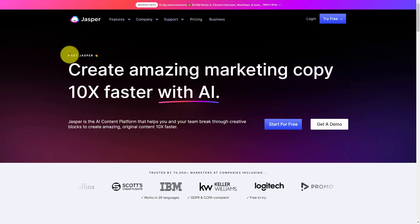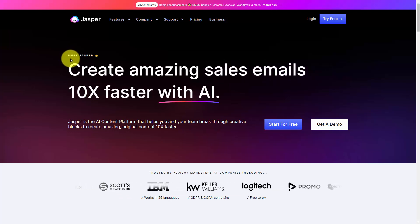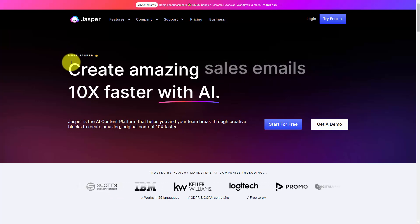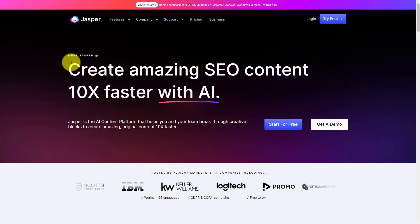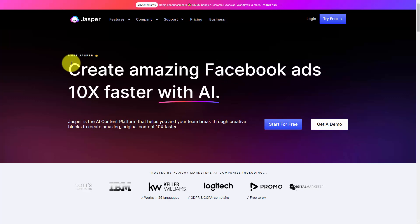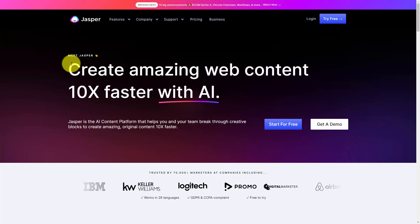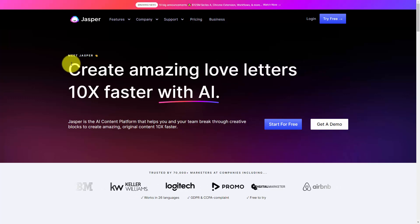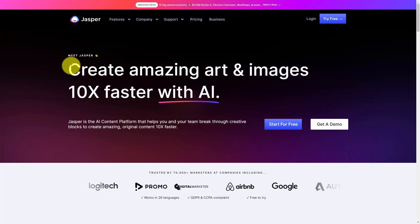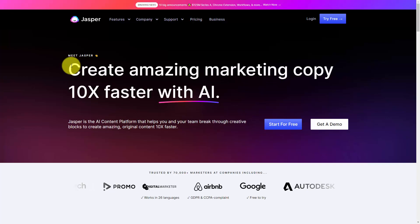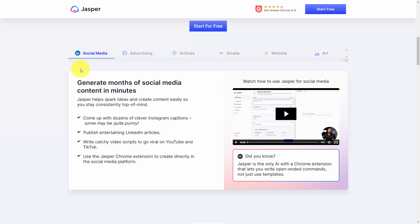Hello and welcome. We are now looking at Jasper.ai. Jasper.ai is an artificial intelligence platform that you can use to create digital content.